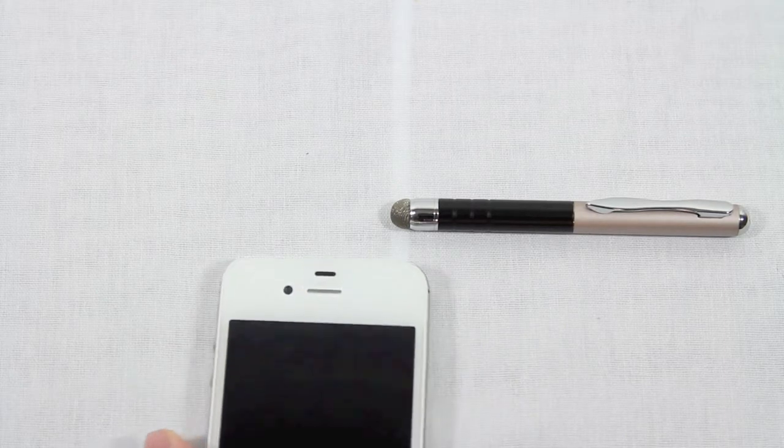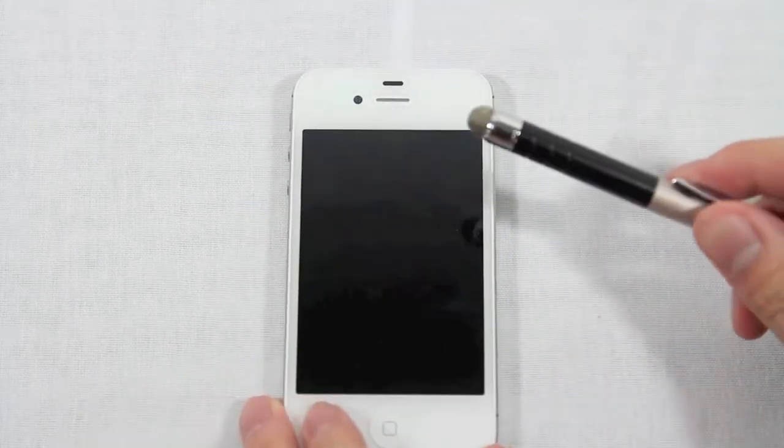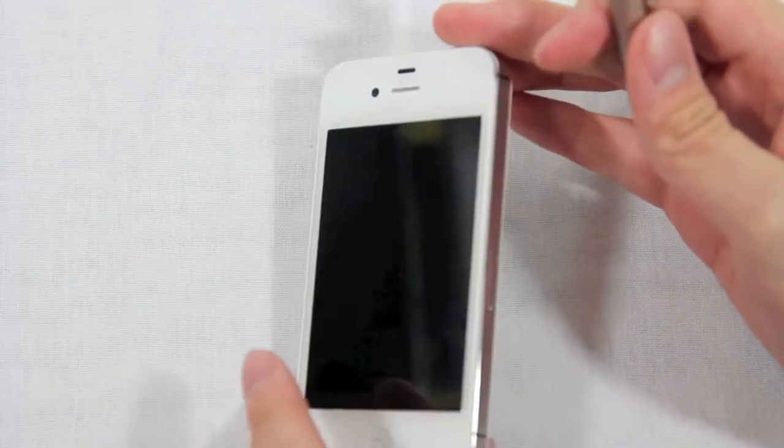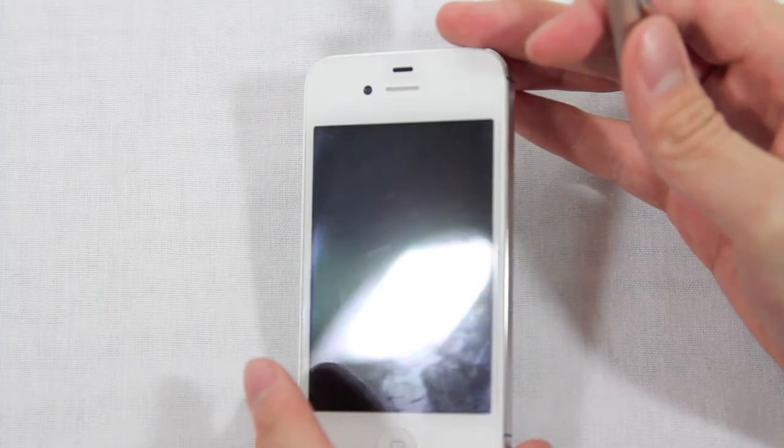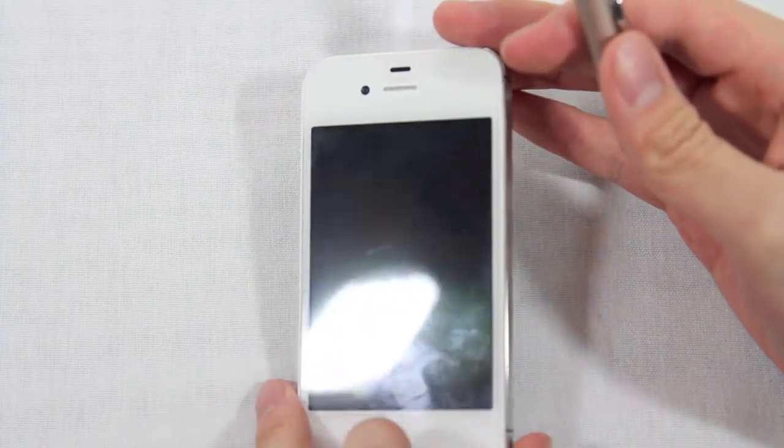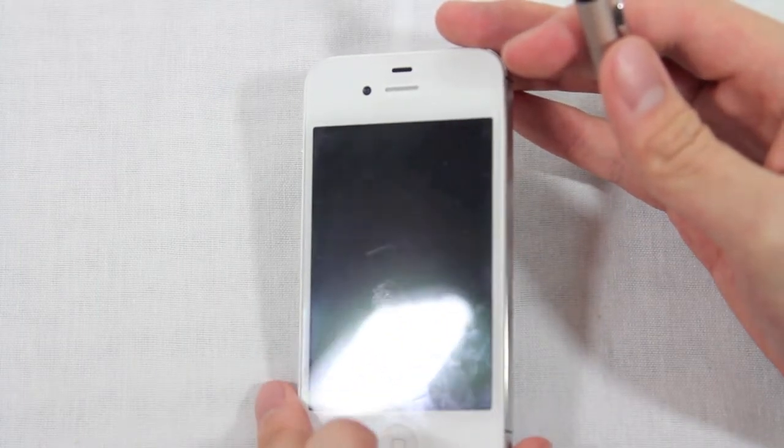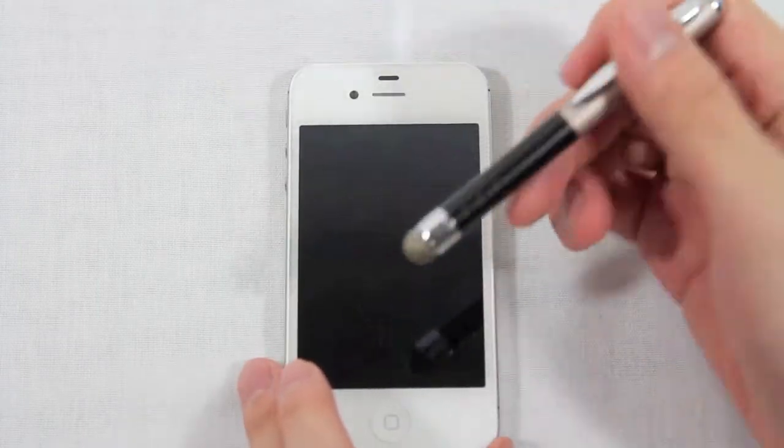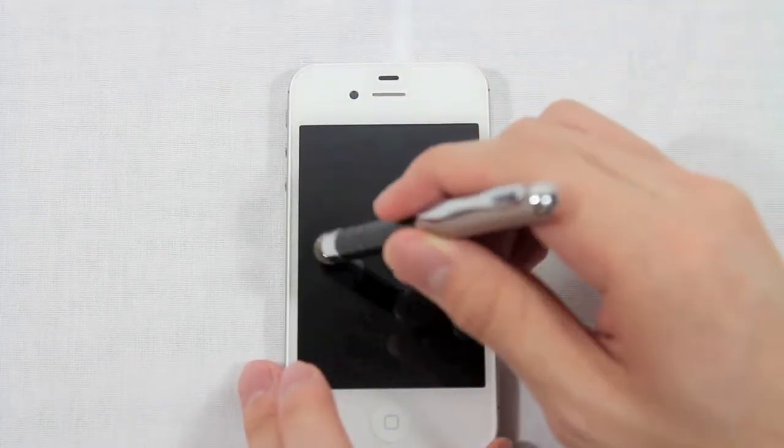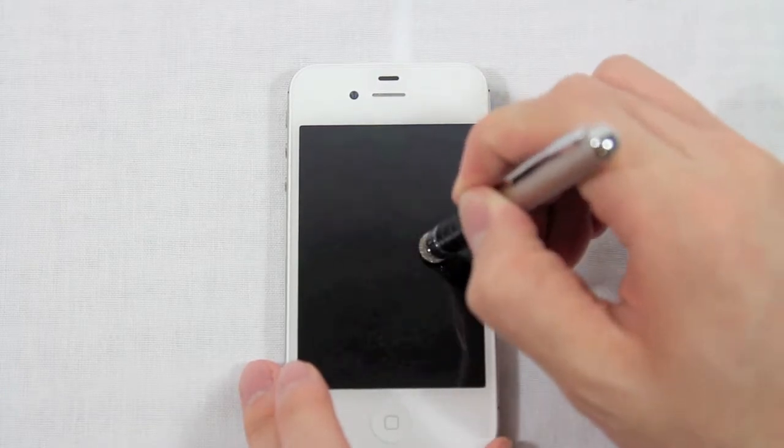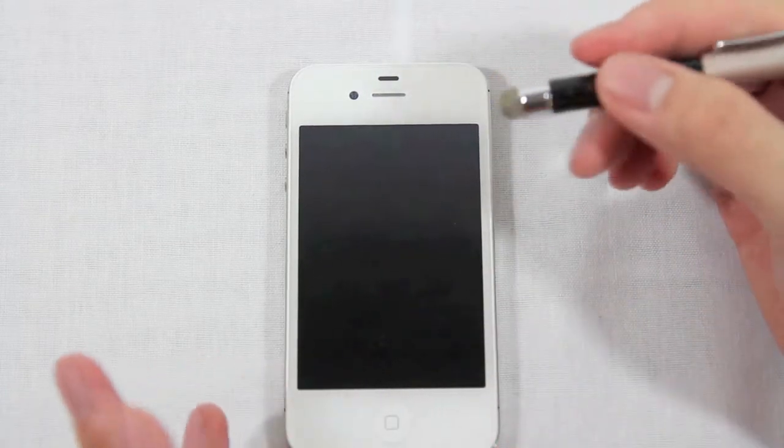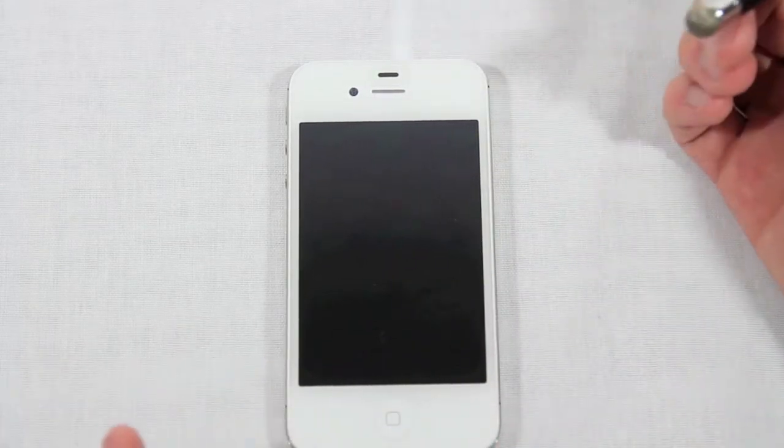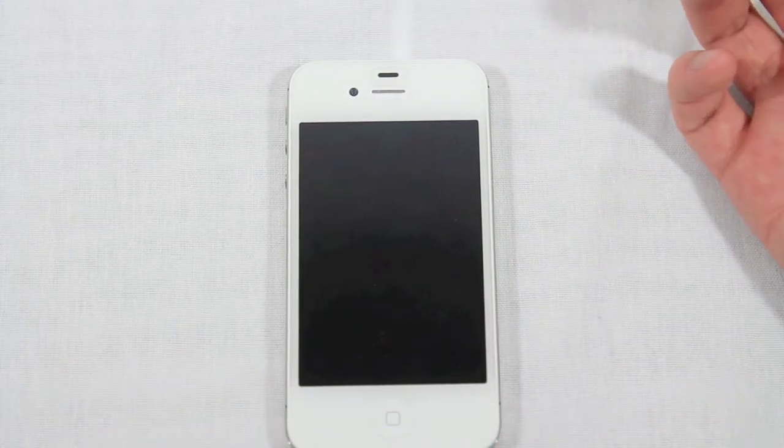However, if you have a screen shield like I do that is not oleophobic, meaning that it collects oil, like you can kind of see right there, that means that sometimes when you use this to track on it, it will make a high-pitched squeaking noise.